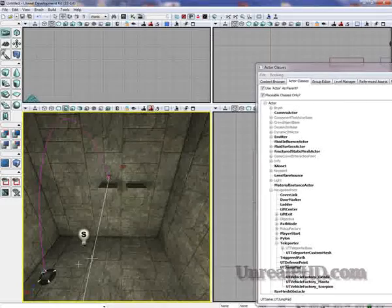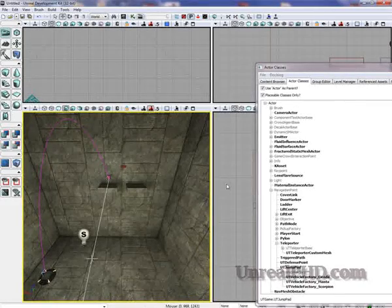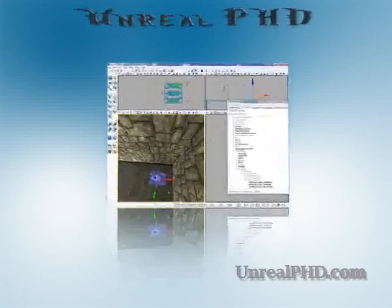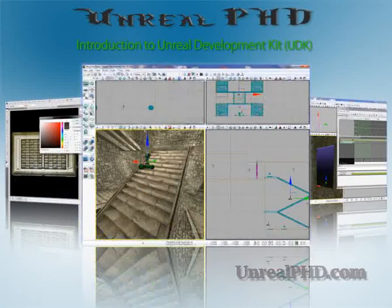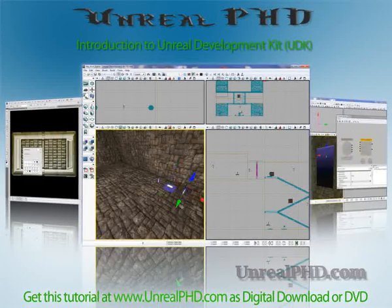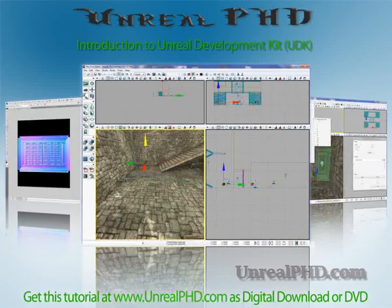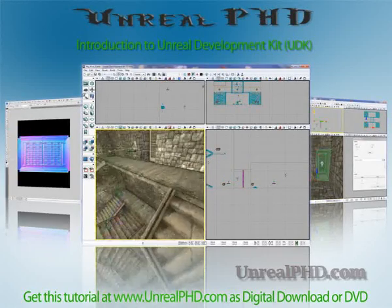And that's how we add a jump pad. Unreal PhD. Introduction to Unreal Development Kit, UDK. Only available at unrealphd.com.